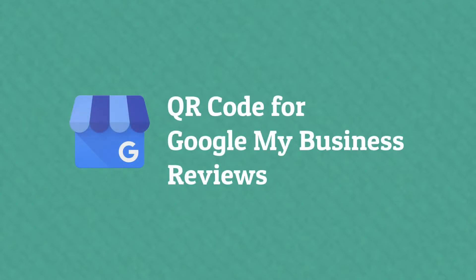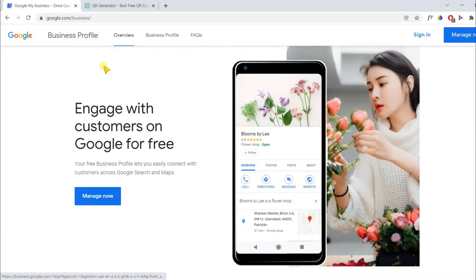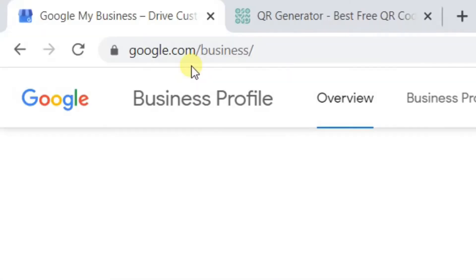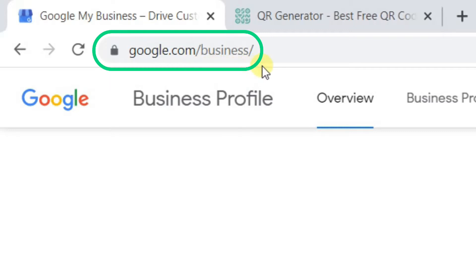In this video tutorial I will show you how you can create a QR code to get reviews from the customers. First of all, visit the following address. You can find the link in the description.